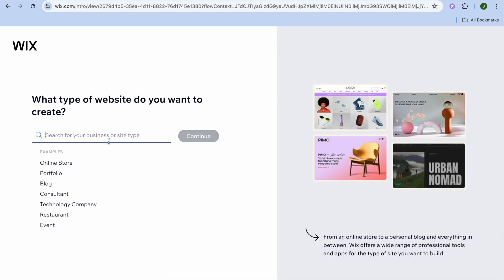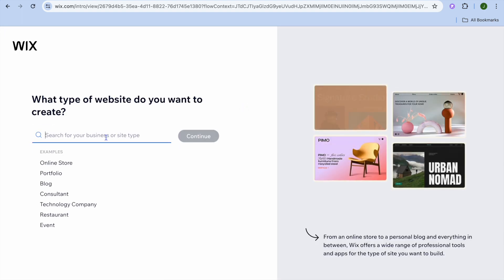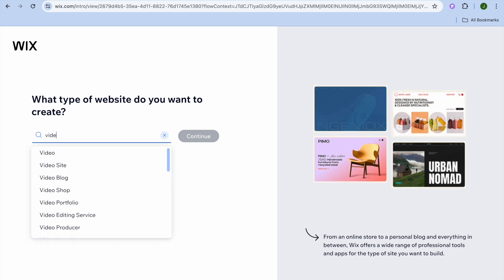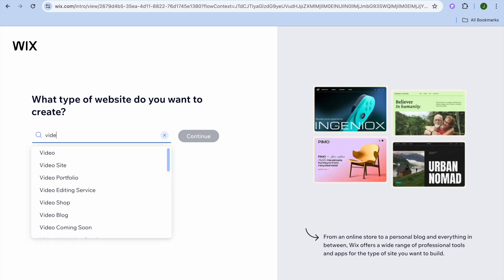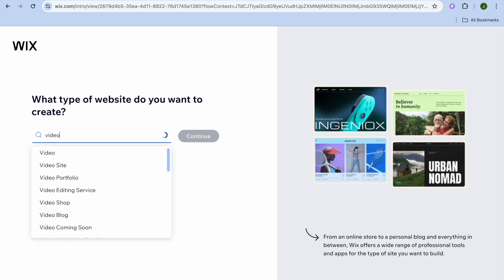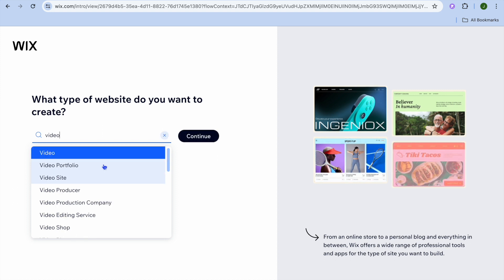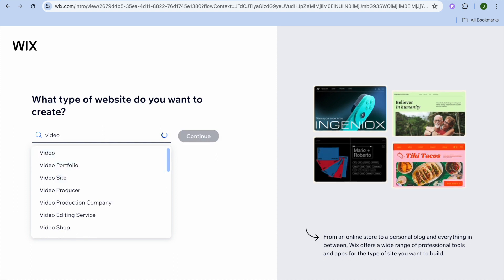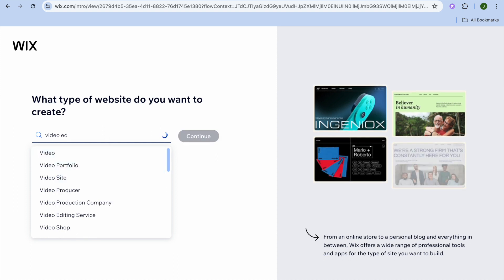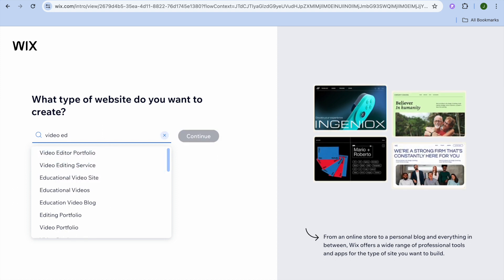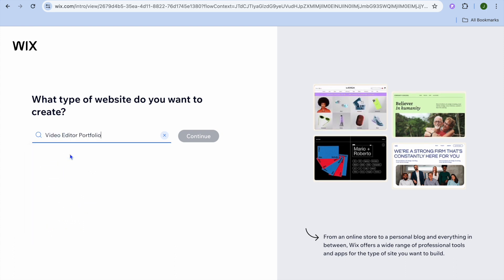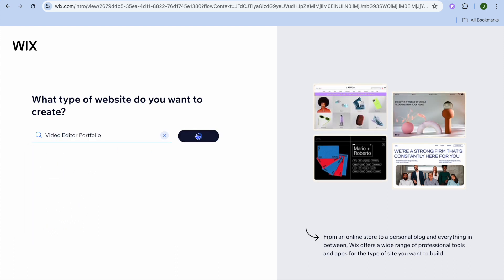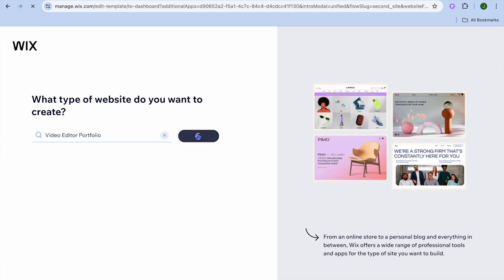After selecting 'Set Up Without AI,' all you need to do is go to the search bar and type in 'video editor' — you can type in 'video editor profile.' After doing that, you're going to tap on 'Continue.'